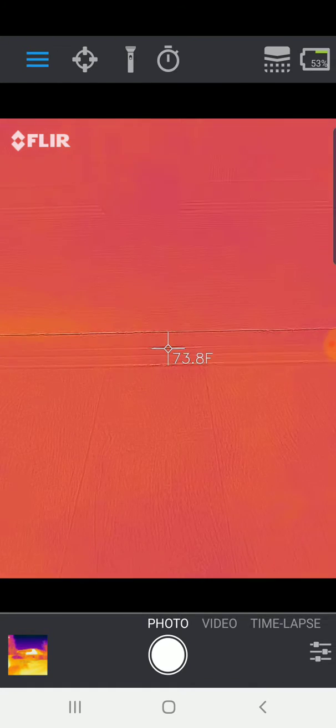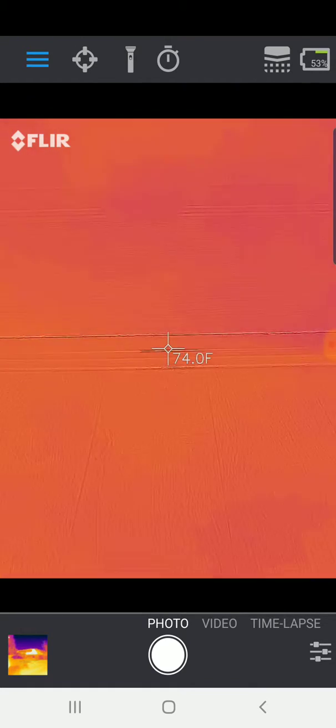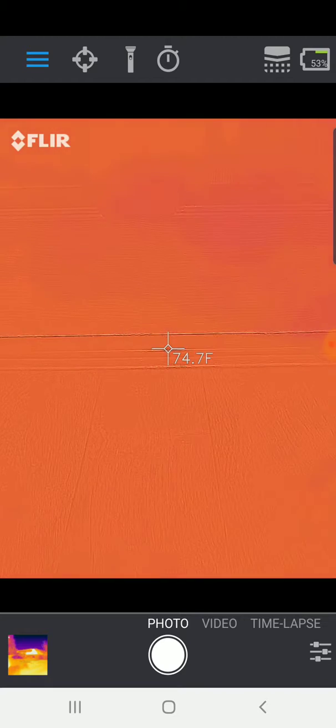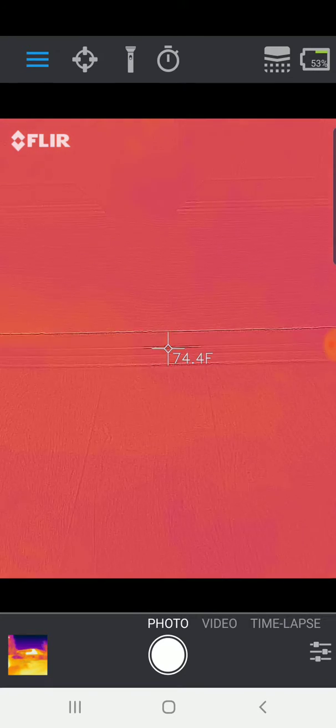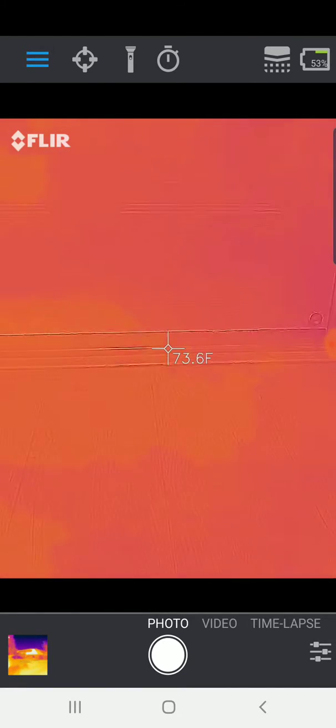So those are some ways you can use a thermal camera to diagnose and correct issues with losing hot air or cold air from your home and improve your insulation.